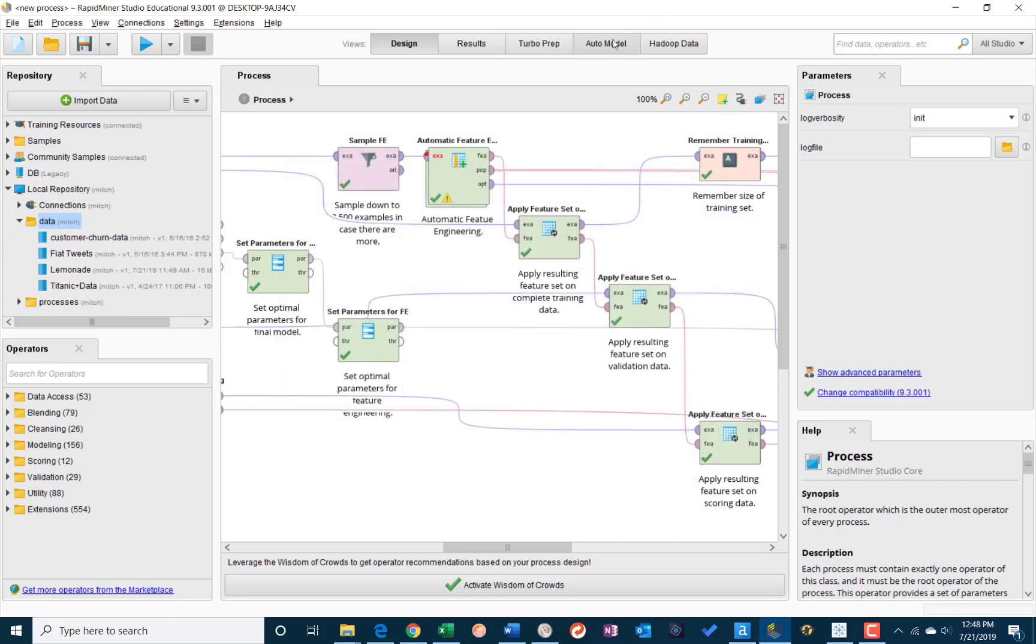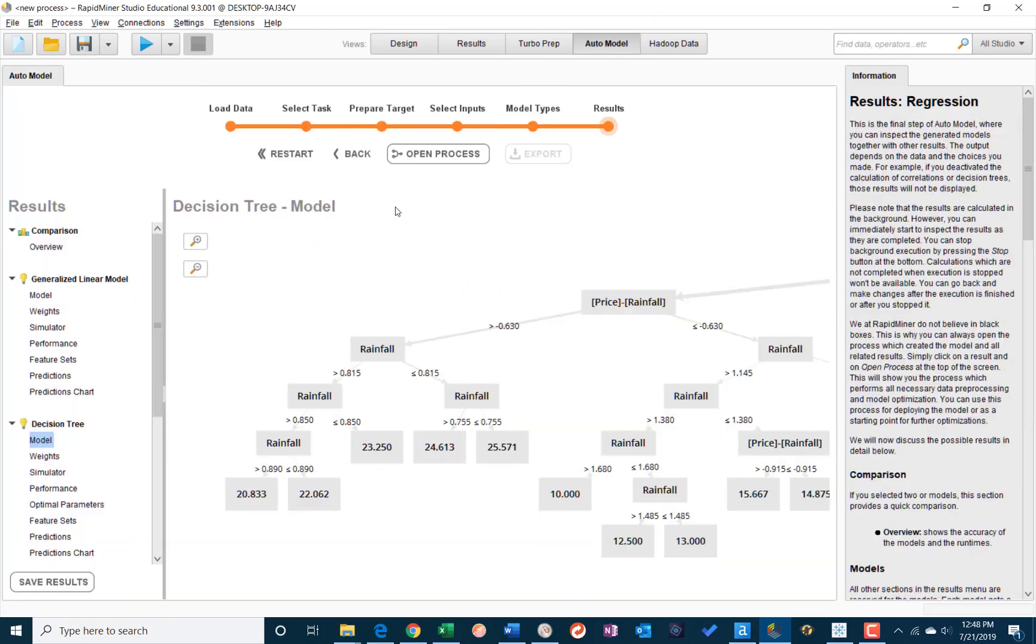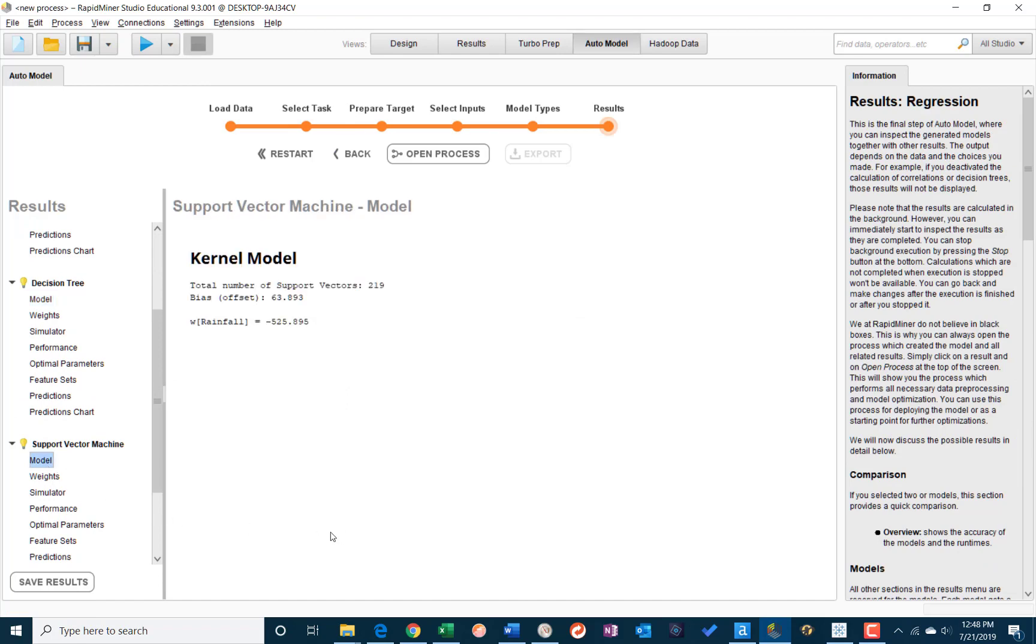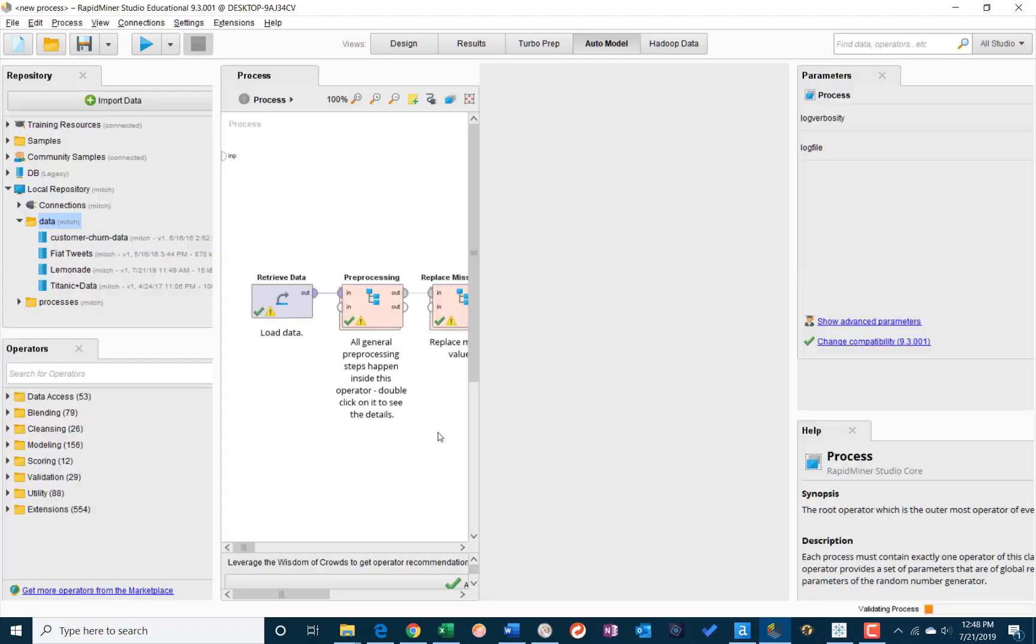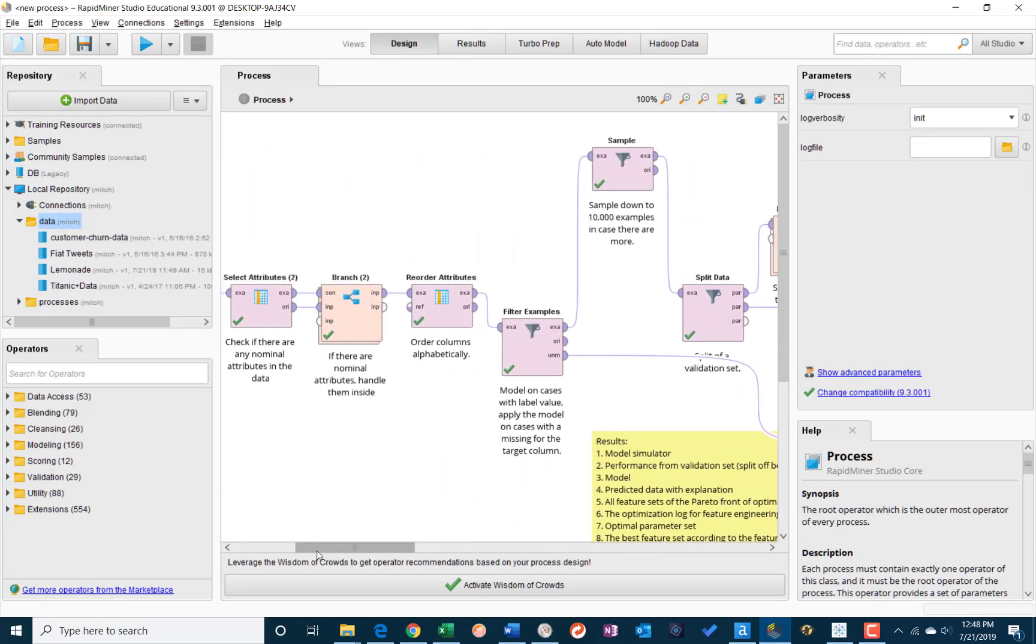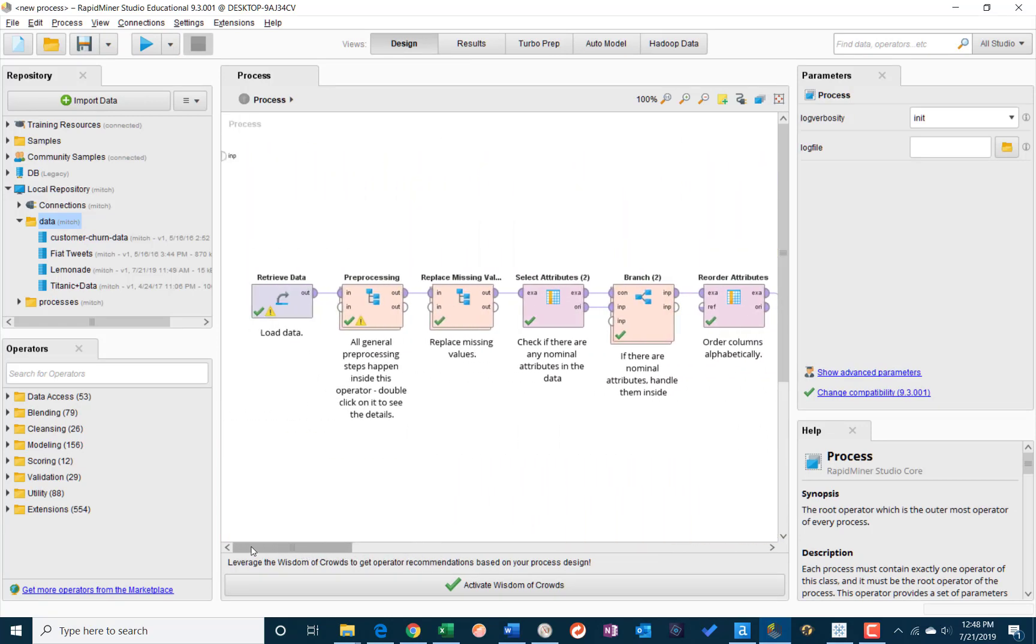And then finally I can go back to my auto model, say, okay, how did that support vector machine work? I go there, open the process. Now I've got my support vector machine.